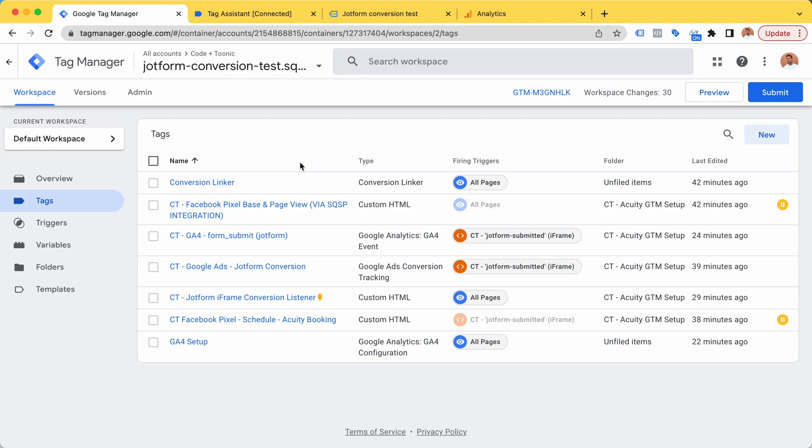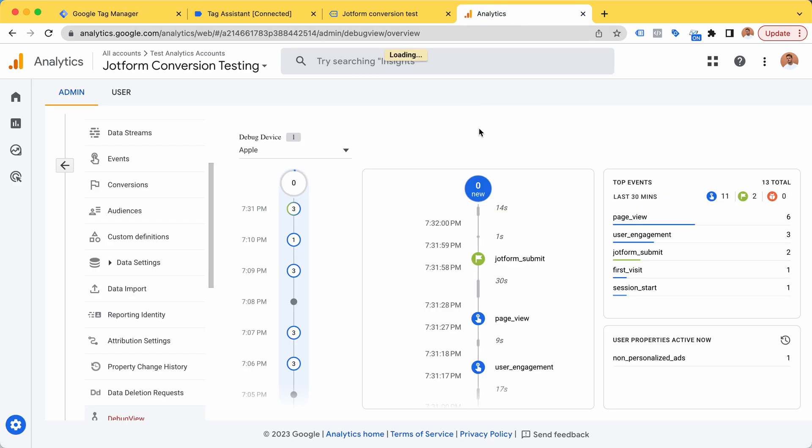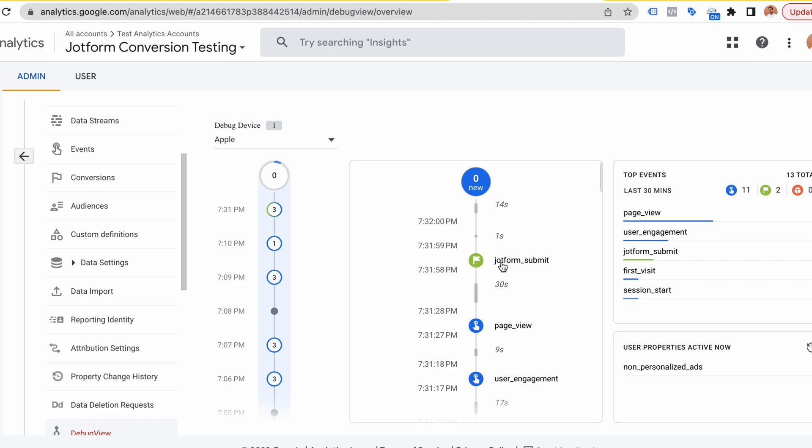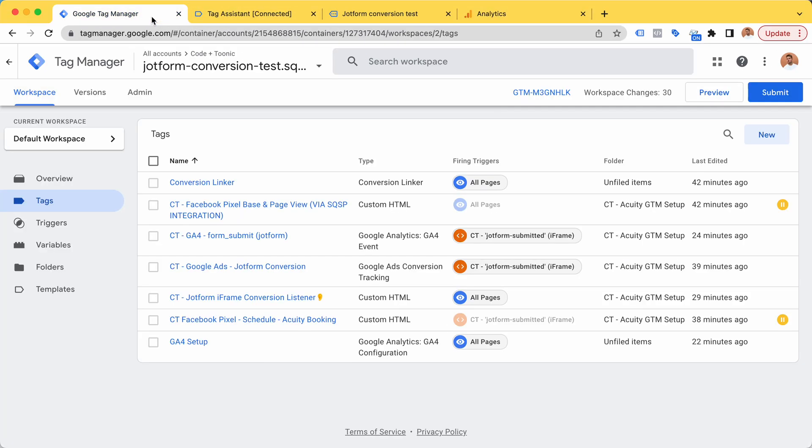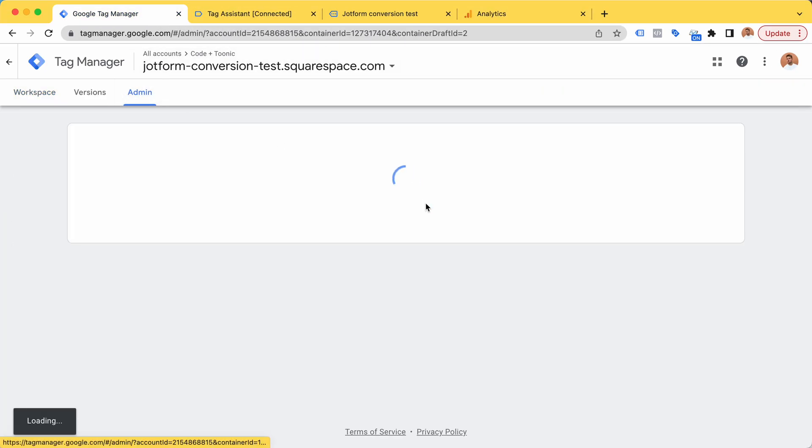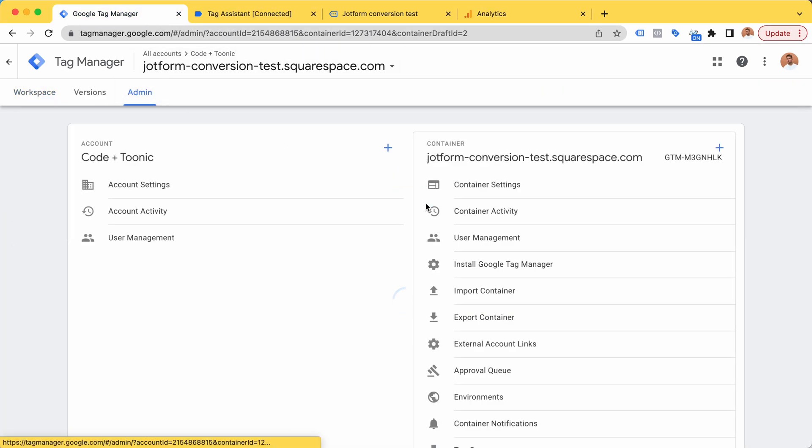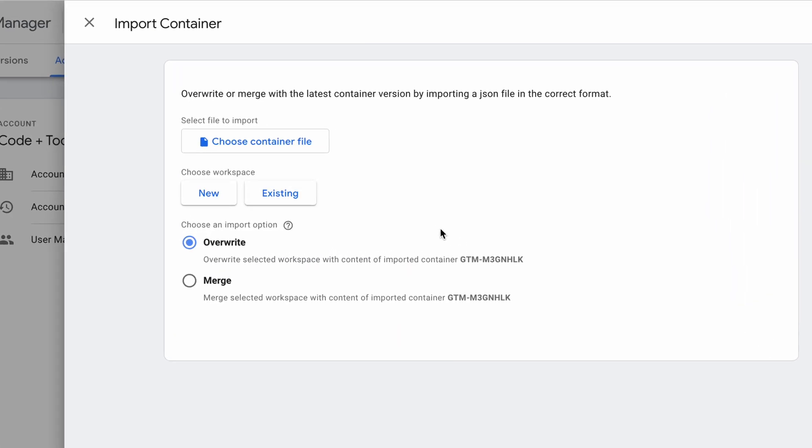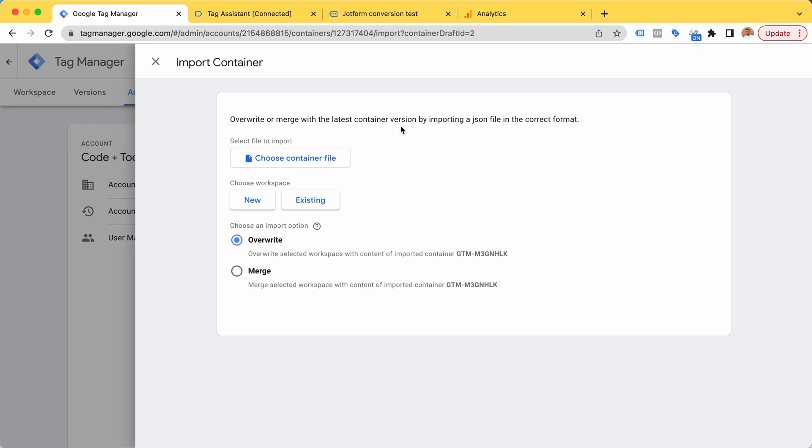I'm mainly going to provide this as a service. I may also create a Google Tag Manager setup like the one you see here which you can just import in one click and have this working for you.